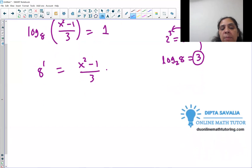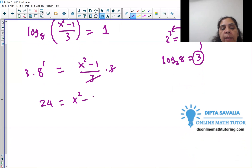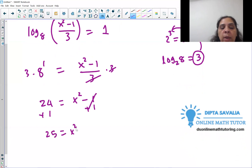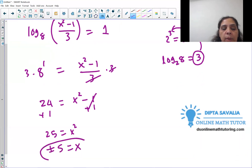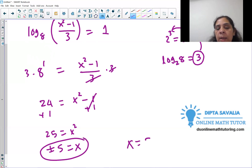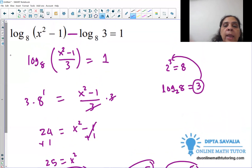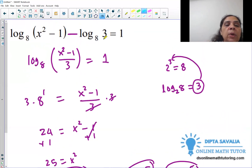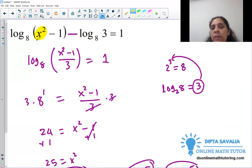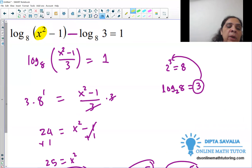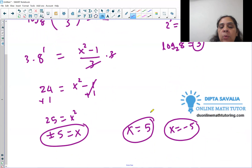Now we solve: multiply both sides by 3 — 8 times 3 is 24 — equals x squared minus 1. Add 1 to both sides: 25 equals x squared. Take the square root: x equals plus or minus 5. For negative 5, we check the original equation: negative 5 squared is positive 25, so the argument stays positive. Both solutions are valid: x equals plus or minus 5.